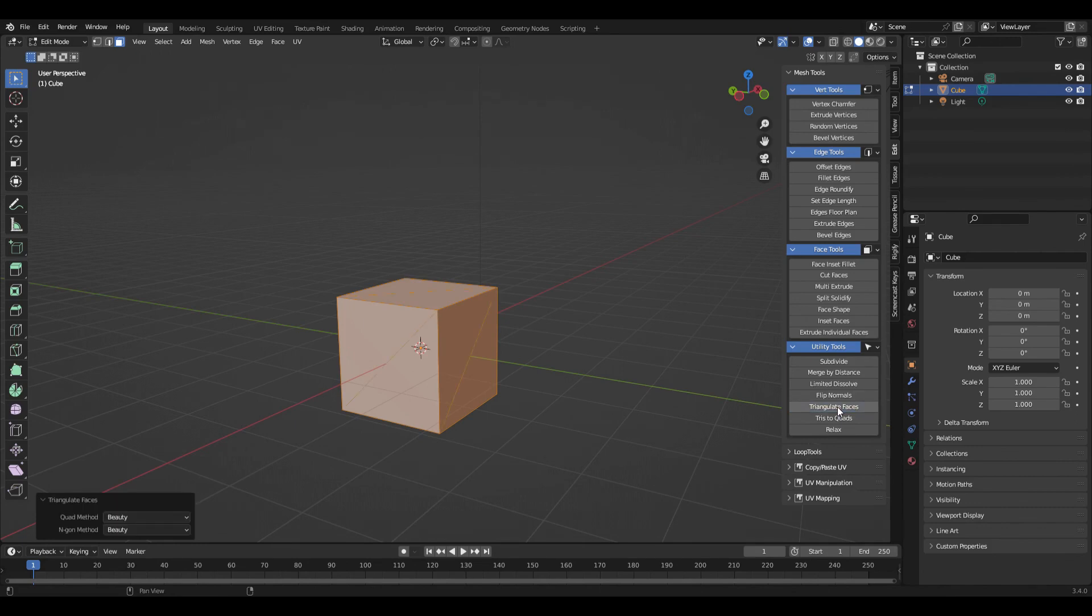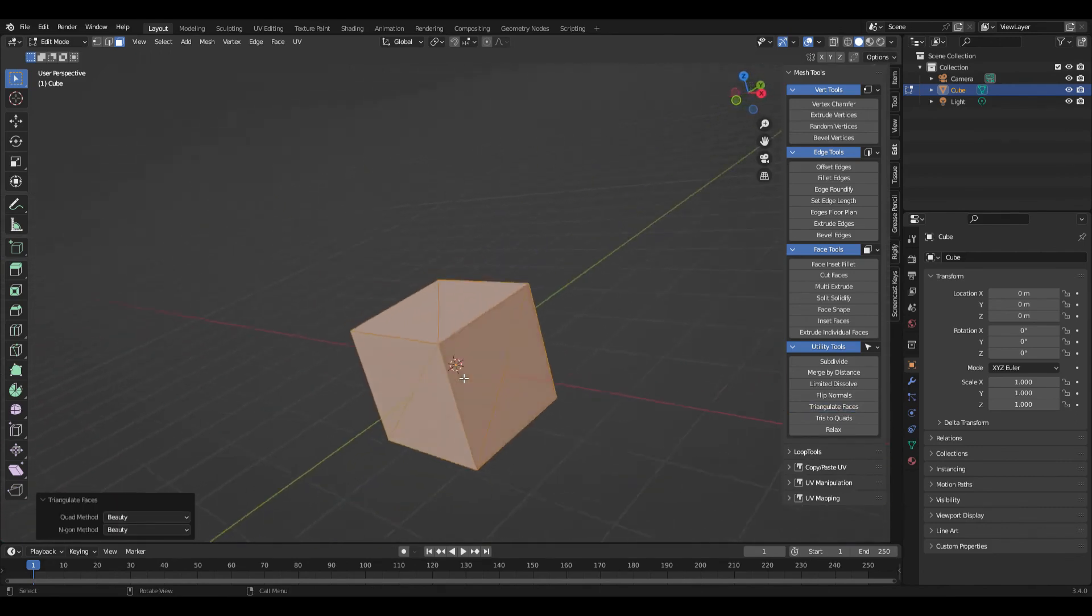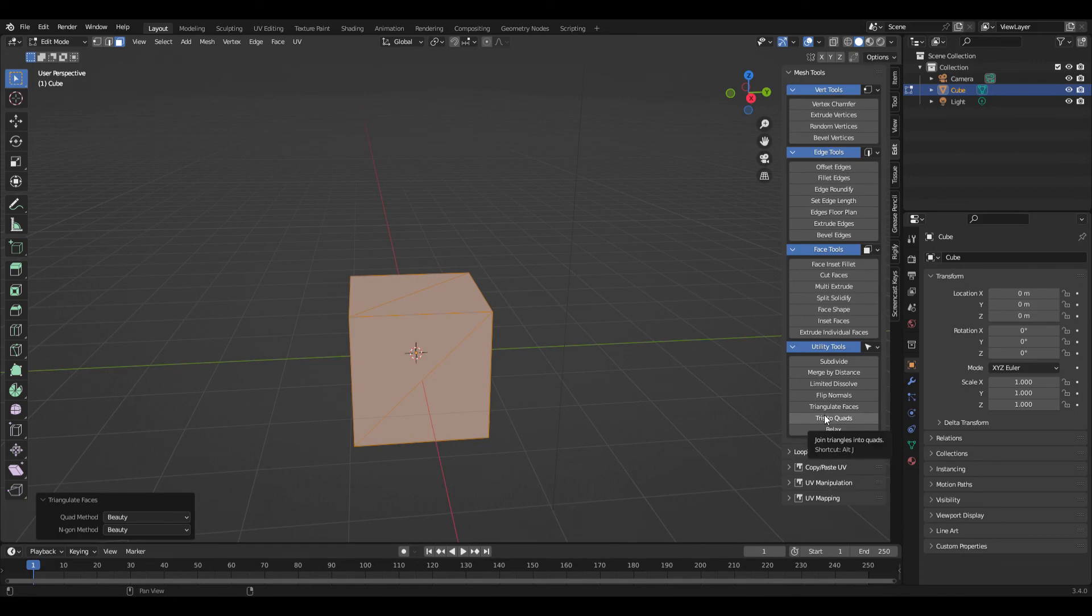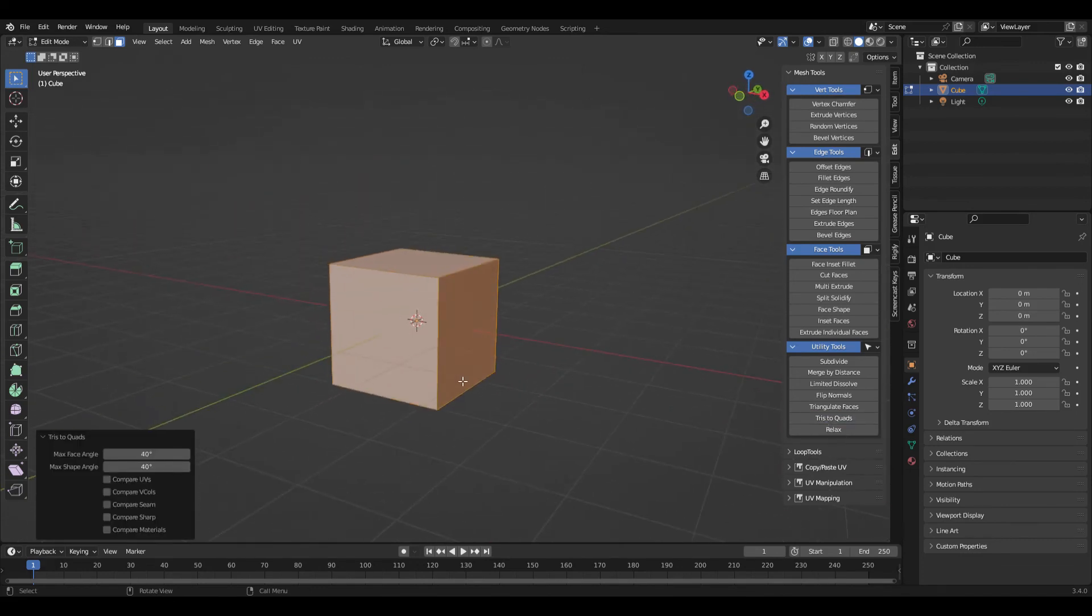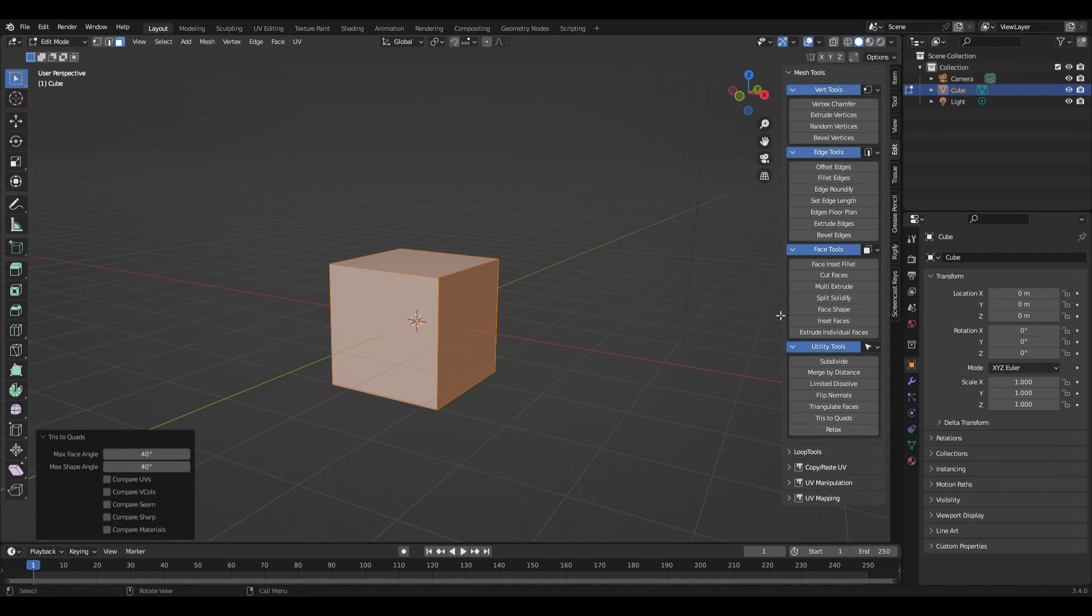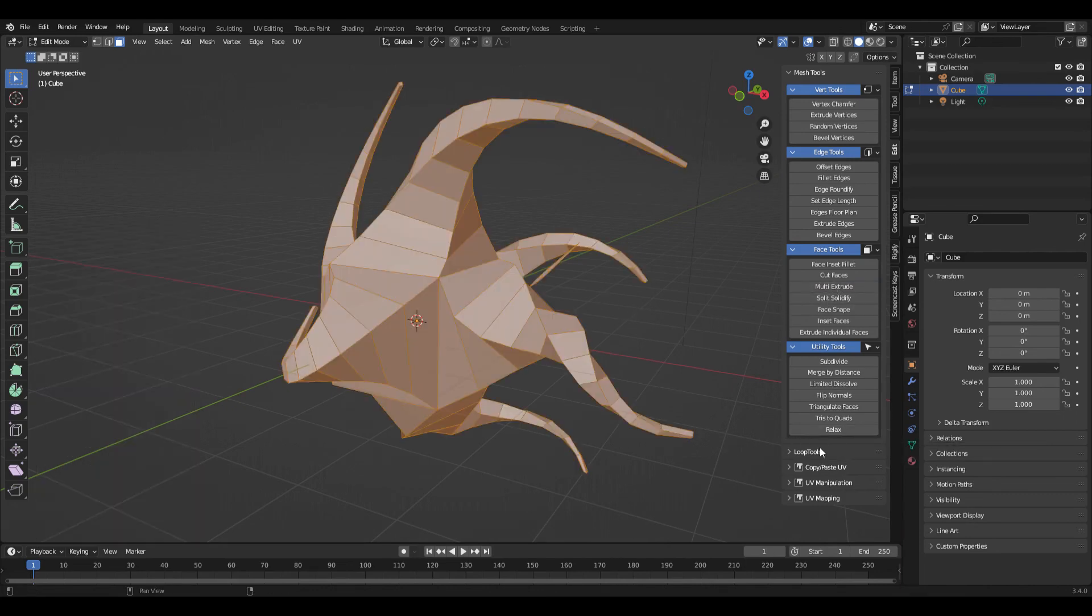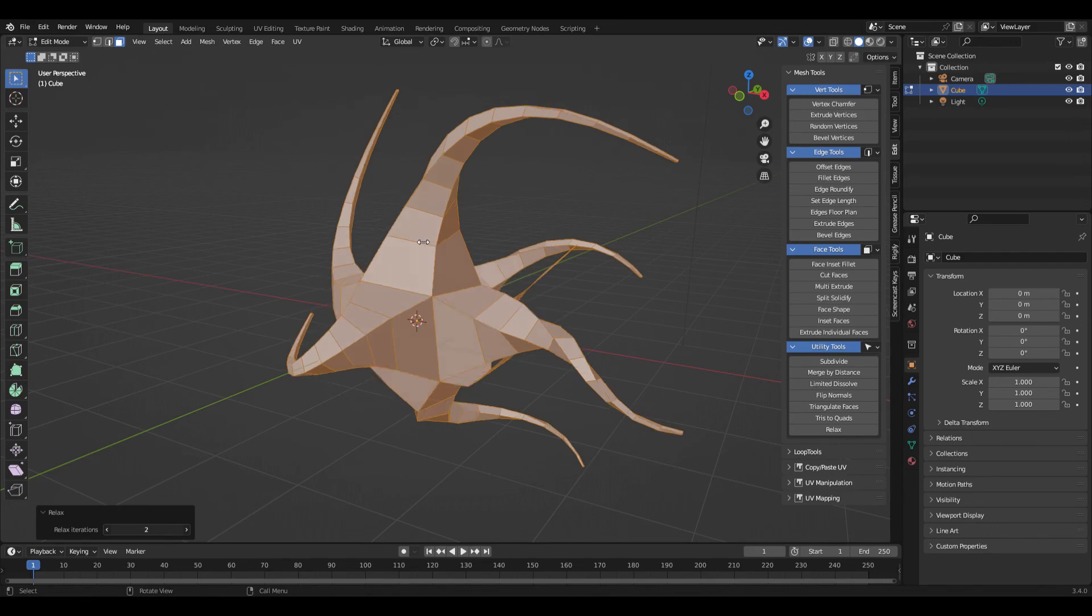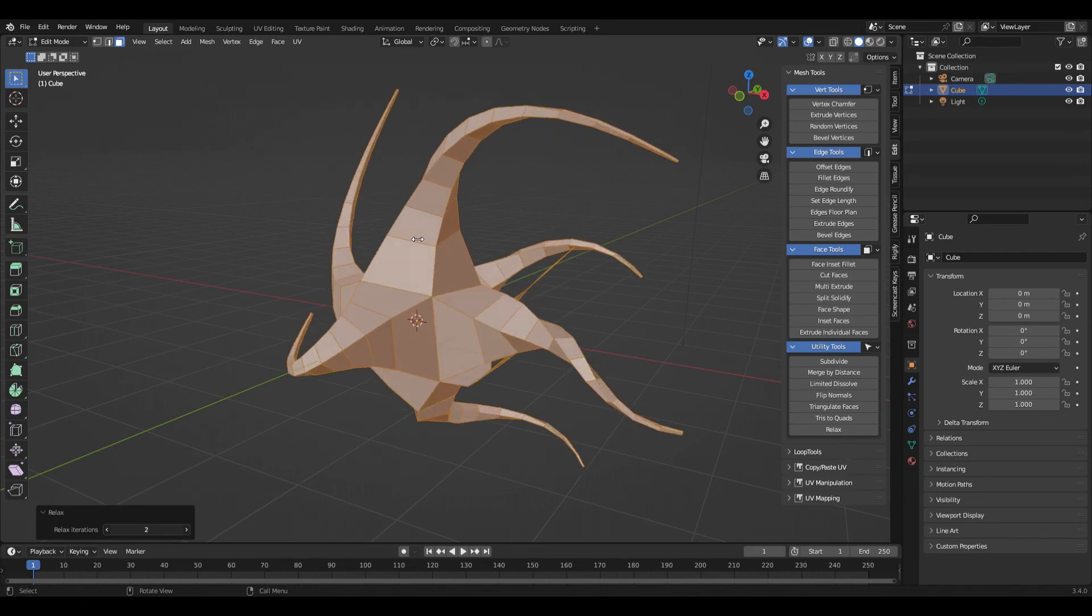Next is triangulate faces, which is kind of obvious, you just make triangles. The next one is tris to quads. And then relax, let me go back to this multi extrude again, select everything. If you click relax, you can set a number of iterations. What it's going to do is try to smooth those curves out. And that's it.